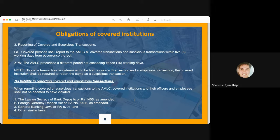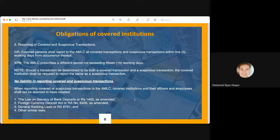There is no liability in reporting covered and suspicious transactions. Officers and employees of covered persons shall not be deemed to have violated the law on secrecy of bank deposits, the Foreign Currency Deposit Act, the General Banking Law, and other similar laws, because AMLA requires them to report under penalty of punishment. Should they comply with their responsibility to report covered and suspicious transactions to the council, these officers and employees shall be deemed not to have violated any other similar provision, especially bank secrecy laws.